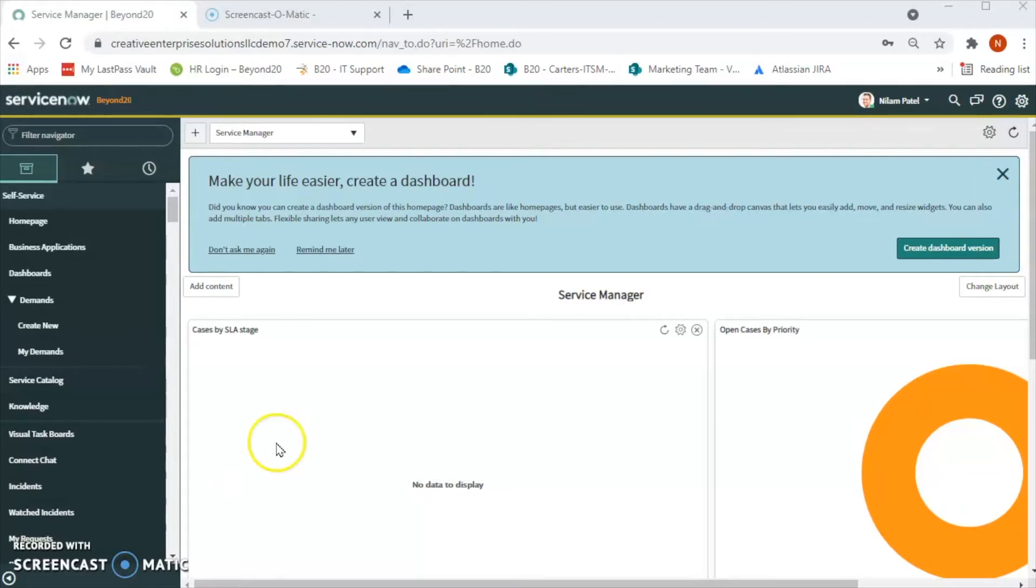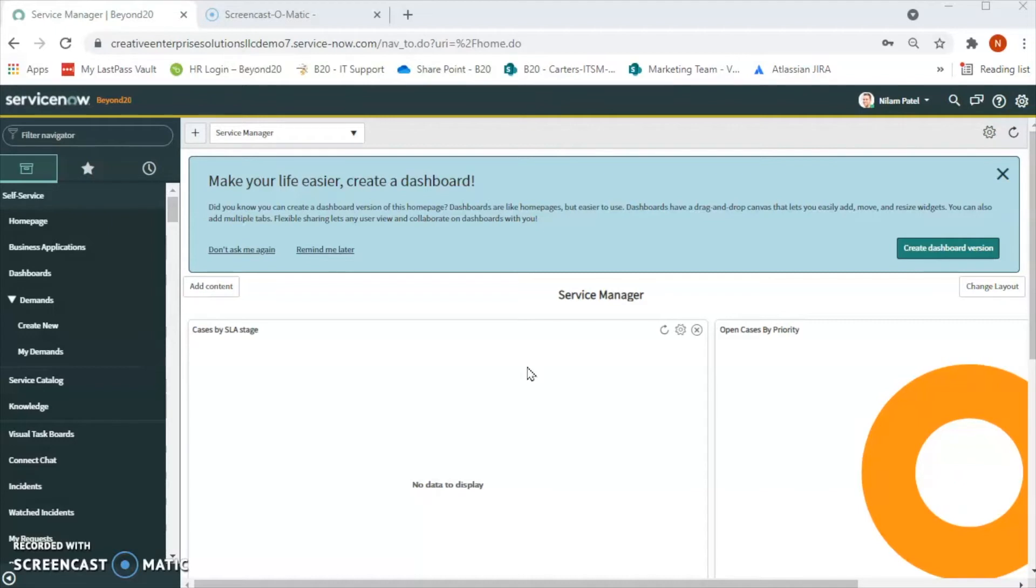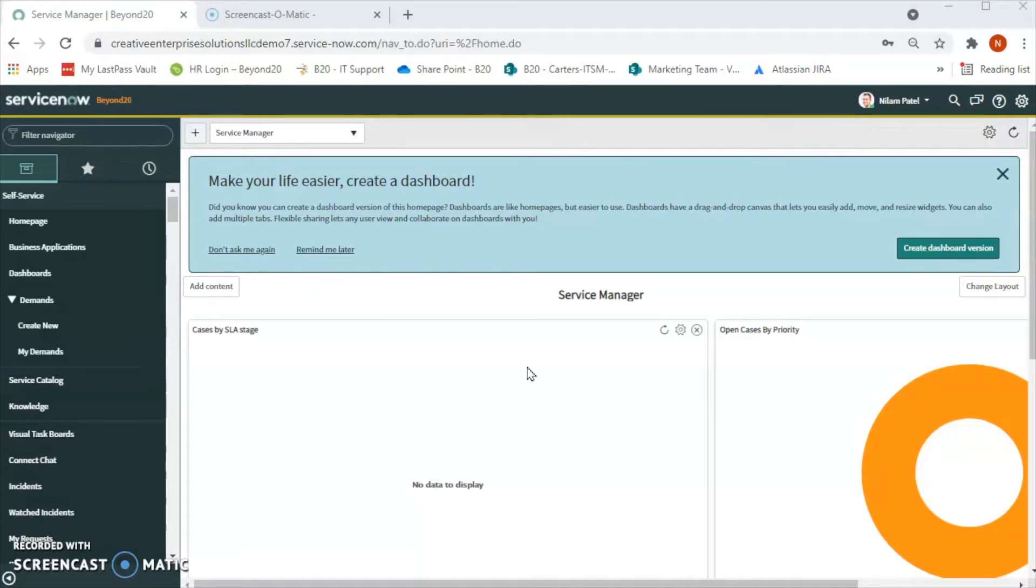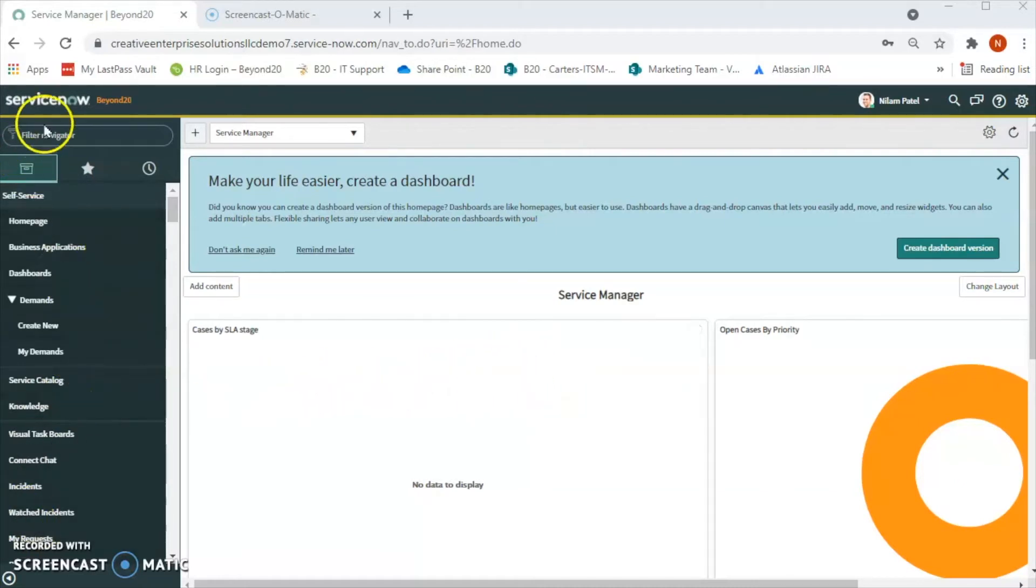The new role does not have access to any applications or modules for write or update until we add other roles to it or add the new role to appropriate applications and modules. But the audit and compliance group will have only read-only role. So let's see how to create that role.